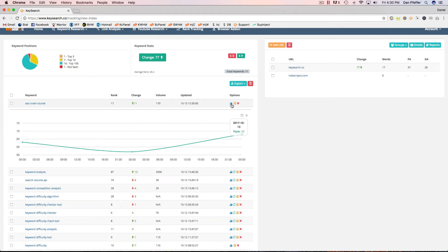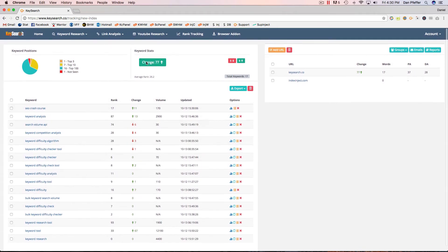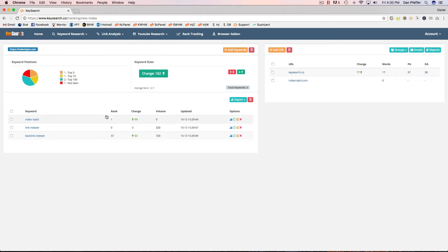And as usual, you could check graphs for anything. We've also now added stats showing the change — how many keywords have changed up and down, total keywords tracked, and your average ranking. And then this graph will show how many keywords for this URL are in the top three, how many are in the top 10, top 100, or keywords that we are not seeing in the top 100. You can see our rankings have started to update there for the URL we just added.